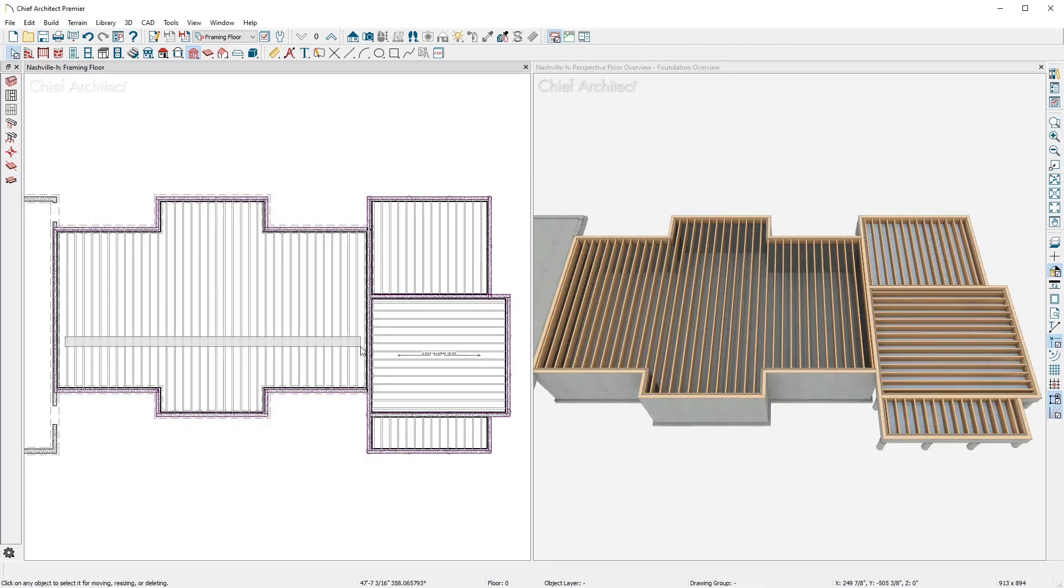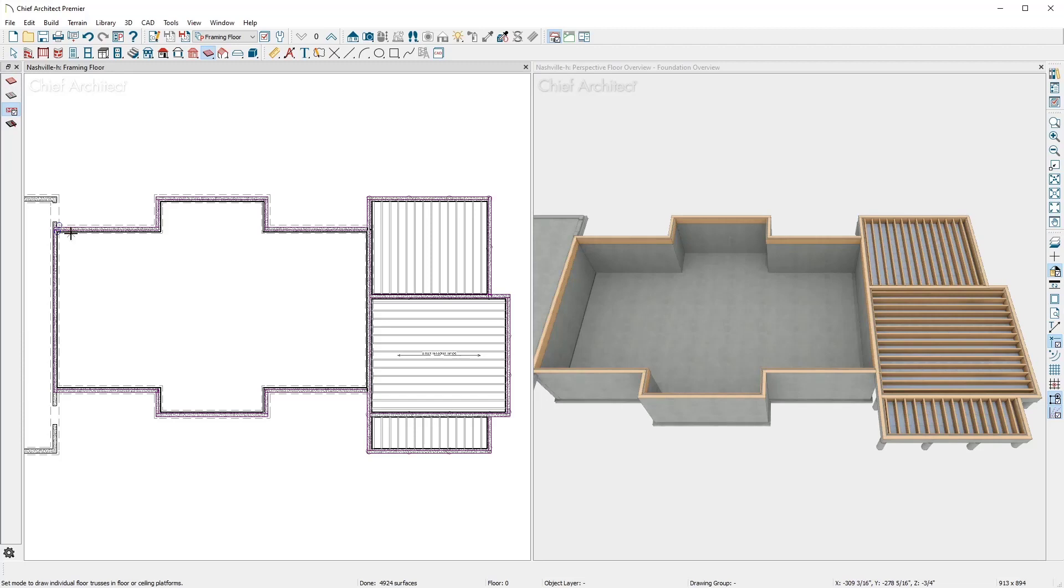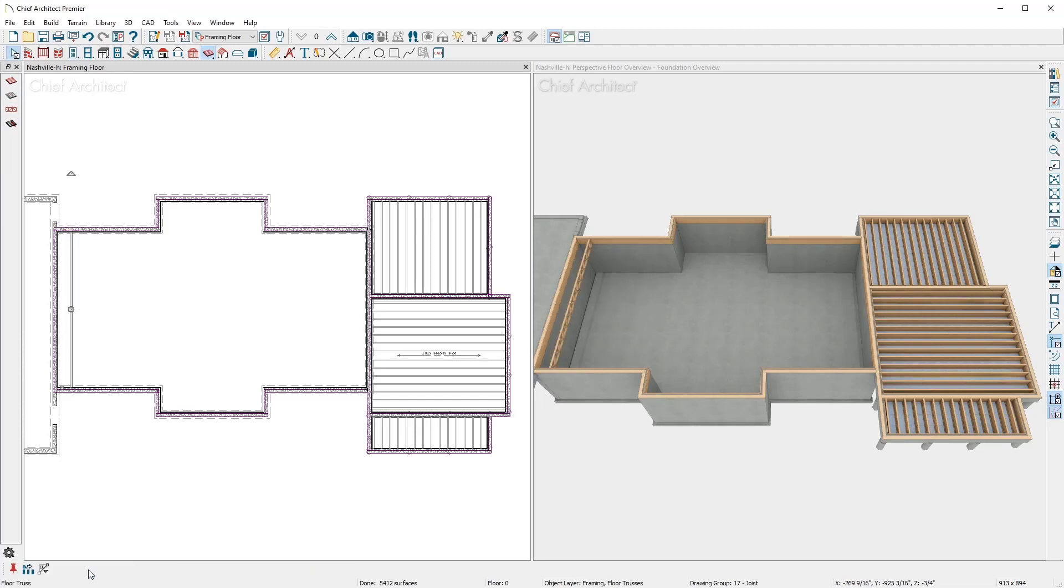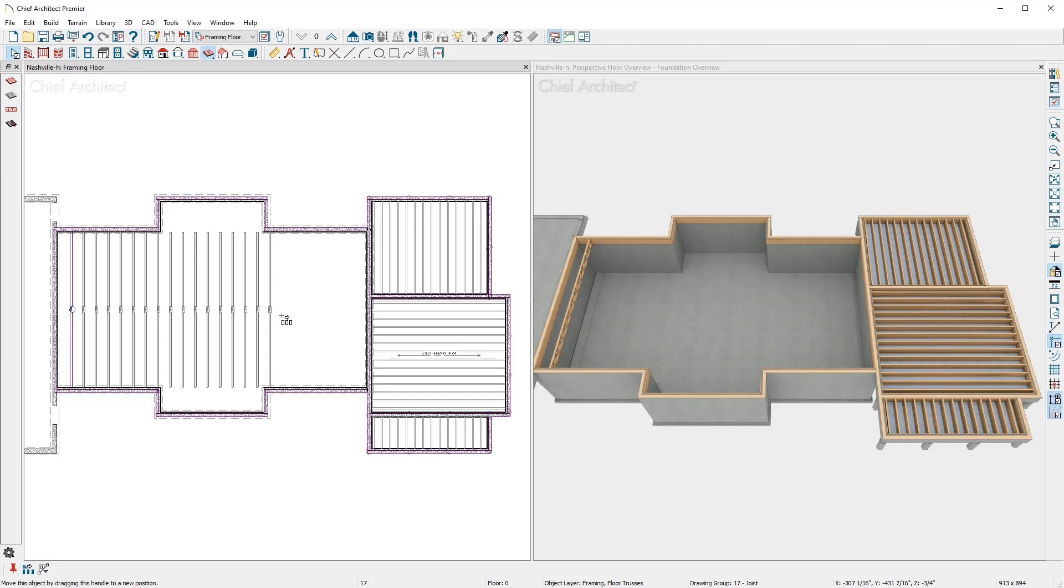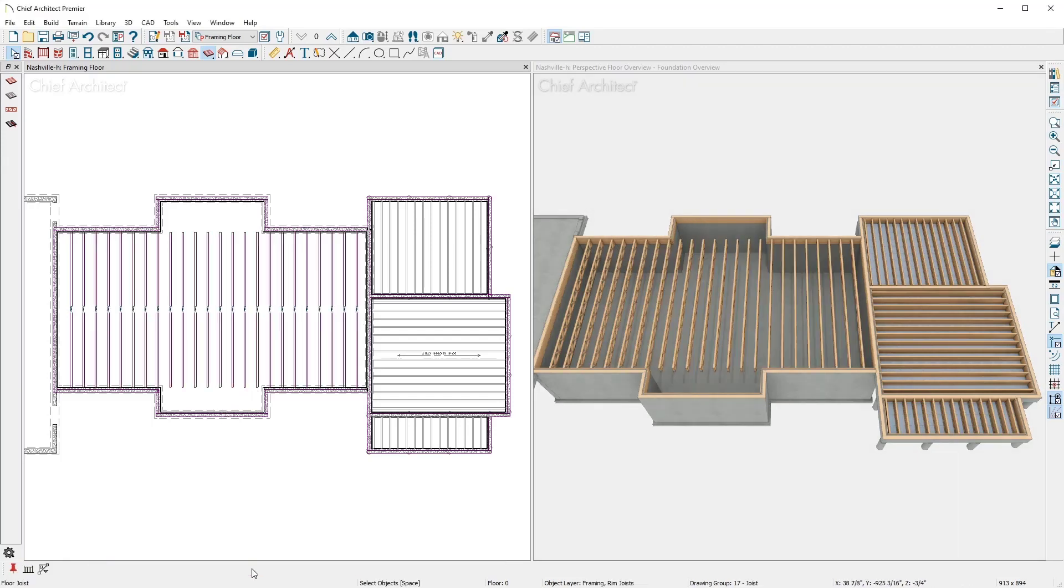If you want to manually frame the floor, I can use a floor truss tool for the middle portion. I'll draw the first truss and then use the multiple copy and then the Extend tool to complete all the floor trusses.